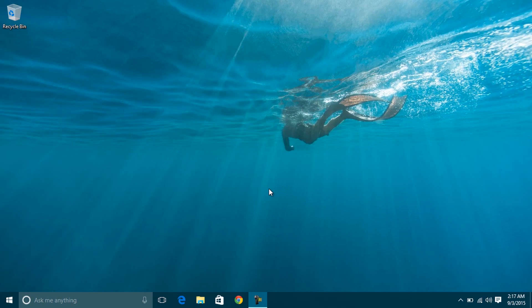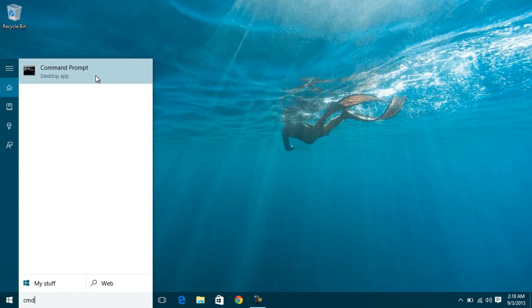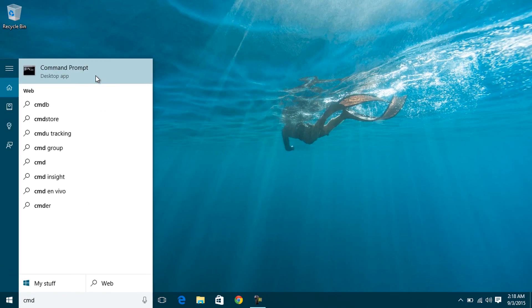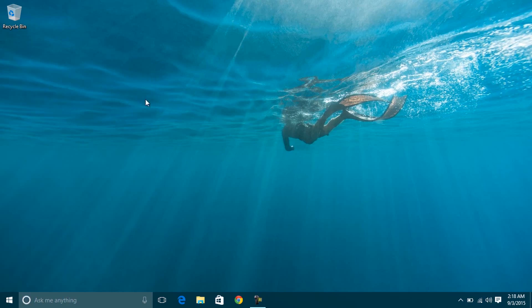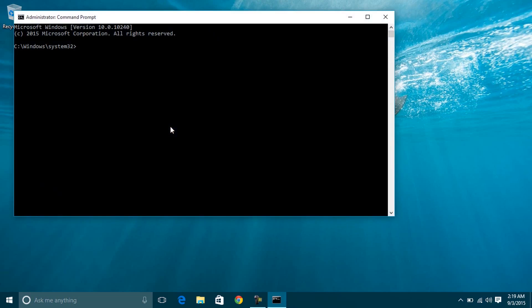Step 1. First of all, you need to check whether your laptop supports this feature or not. To do it, open Command Prompt with administrative rights. Simply search for CMD, right-click on Command Prompt, then select Run as Administrator. Click Yes if the User Account Control dialog box pops up. Now we have Command Prompt with administrative rights.